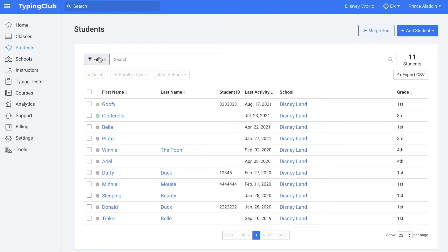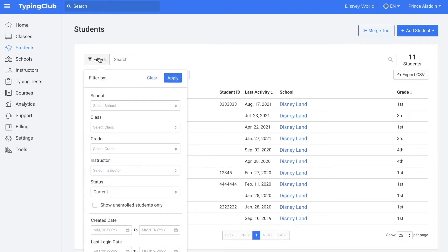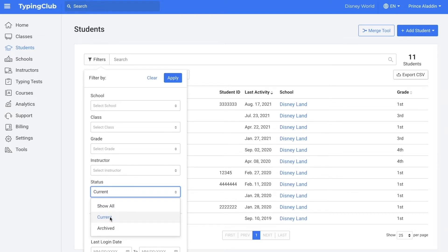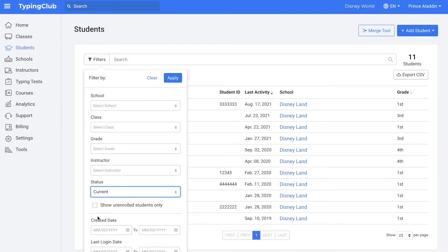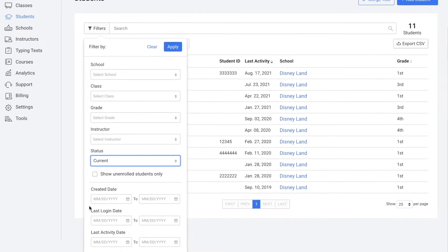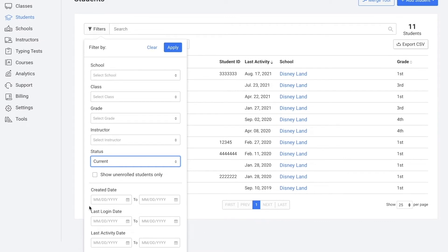I can also click filters. Here I can filter the students by school, class, grade, instructor, or status. So I can either view students who are currently active, students who have been archived, or I can click show all and see both current and archived students. I can also check this box to show unenrolled students only — these would be students who are not currently enrolled in a class. I can also filter by created date, last login date, or last activity date.